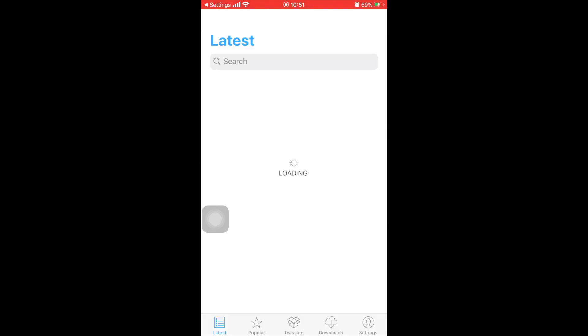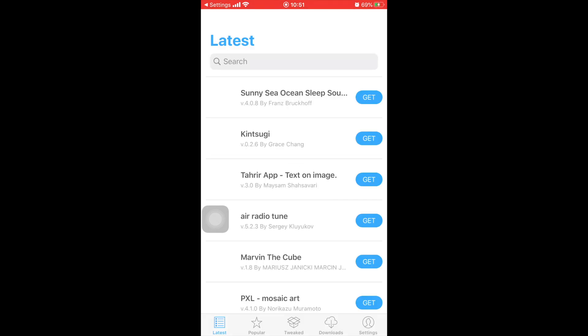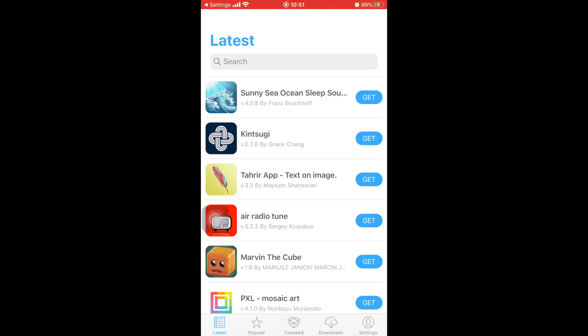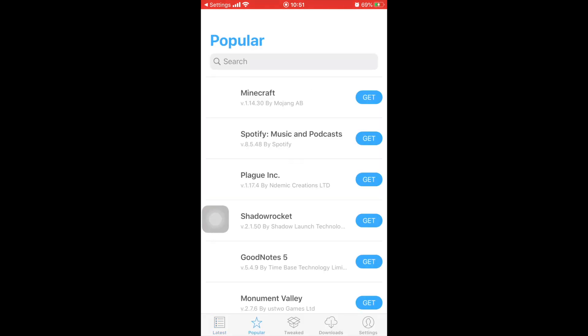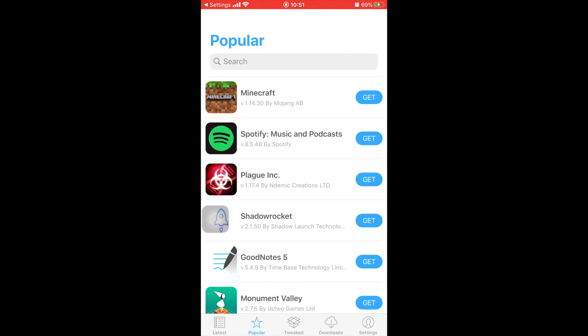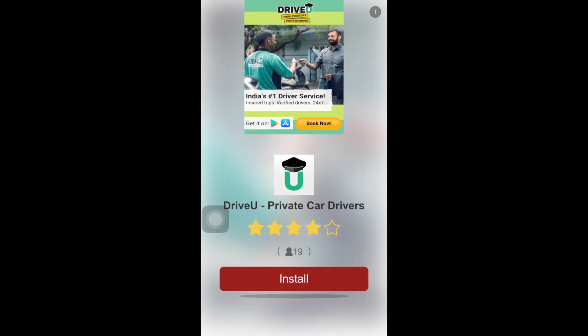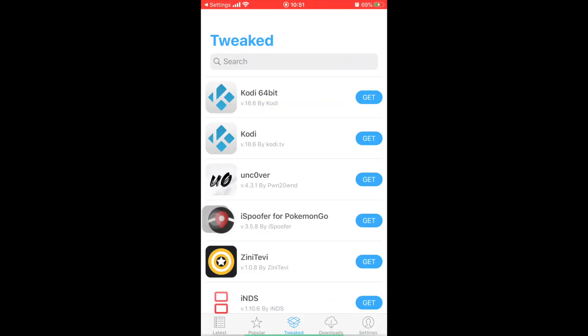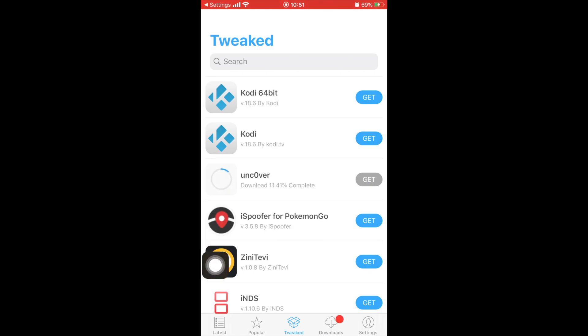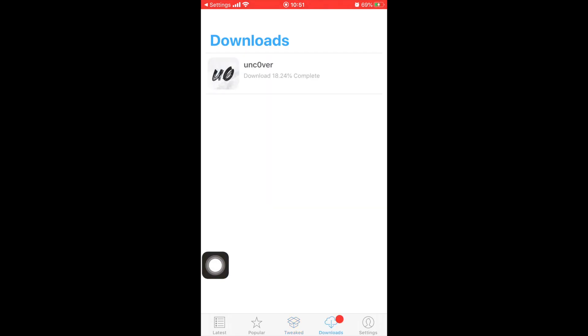Once you've done that, now AppCake should open. As you can see, these are the tweaks. You can install all the plus plus apps from AppCake. There are some ads, of course. As you can see, we have Uncover latest version. Go ahead and click that and start installing. It will start downloading that Uncover app.